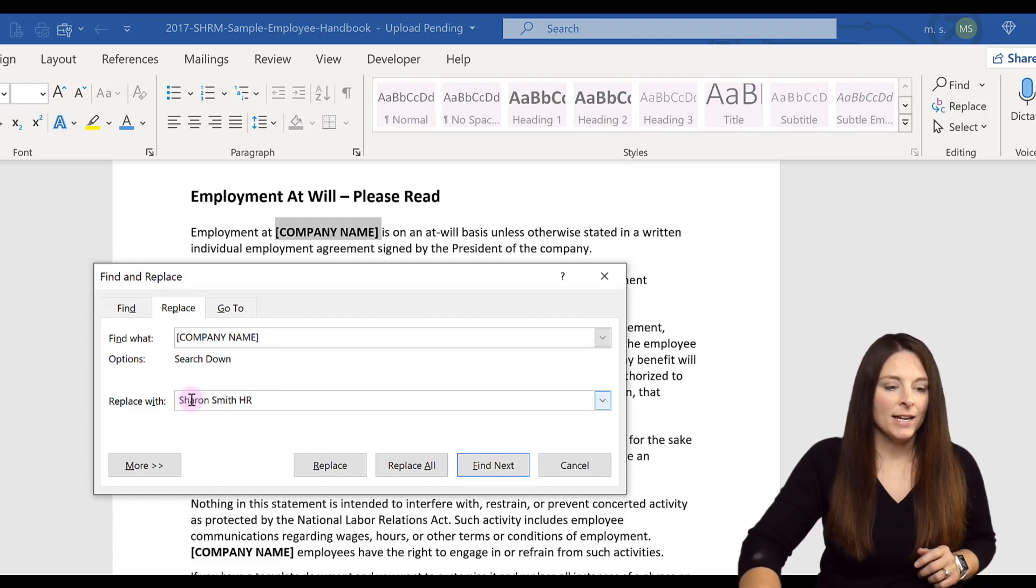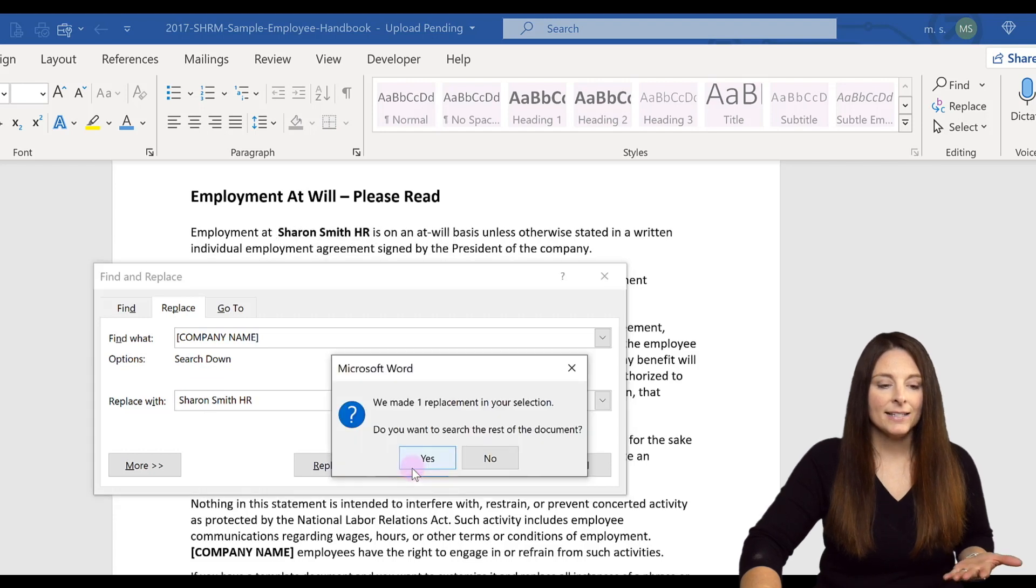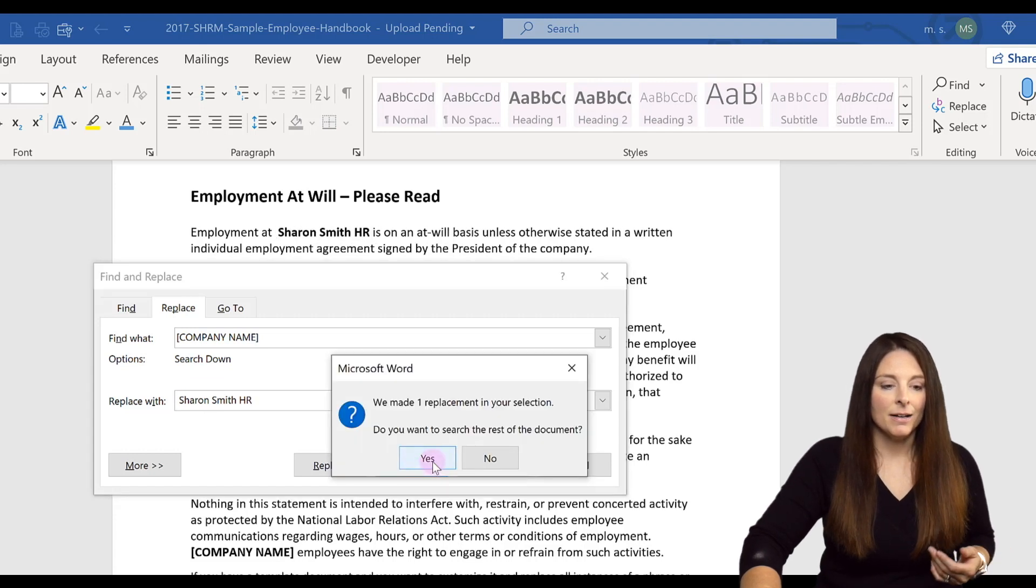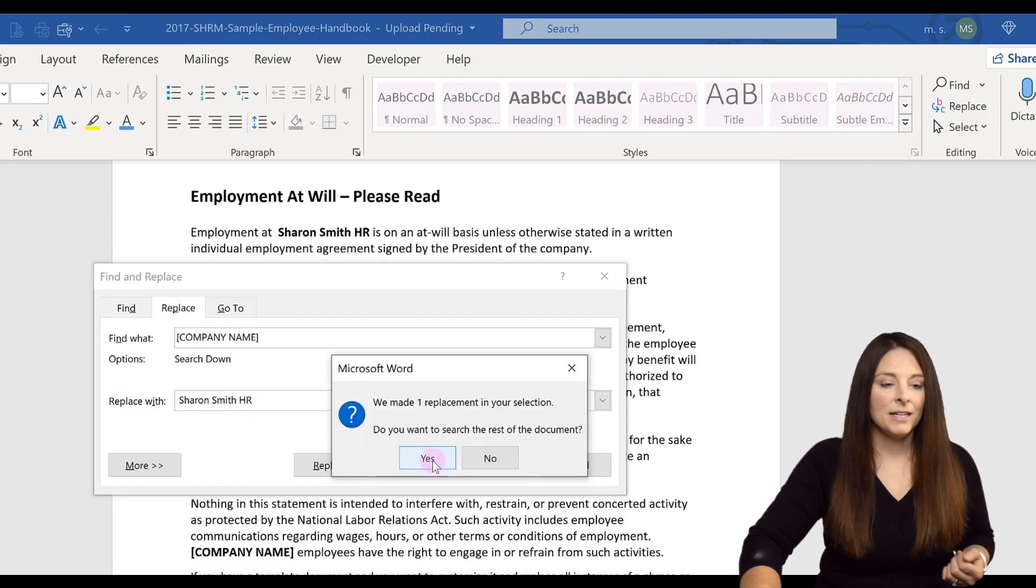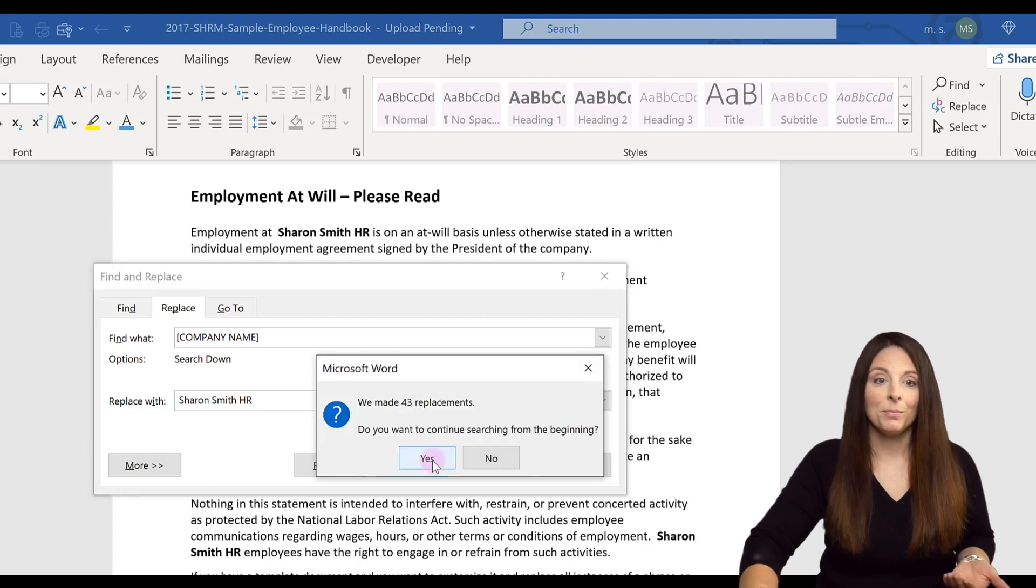I can select Replace All, and it'll ask me if I want to search the rest of the document. Yes. And then it said that it made 43 replacements.